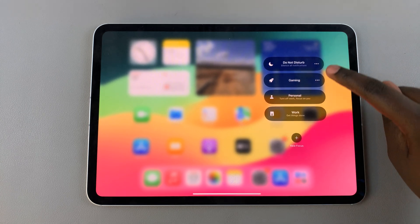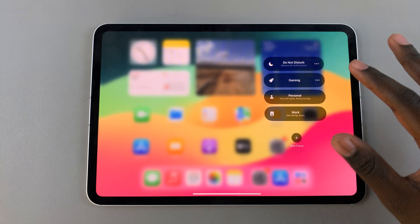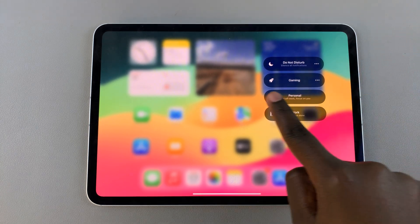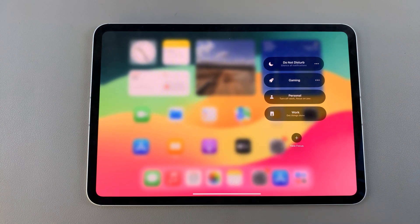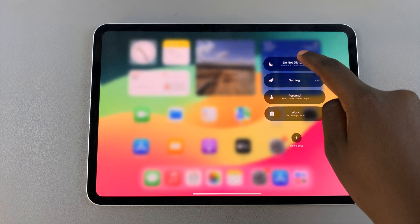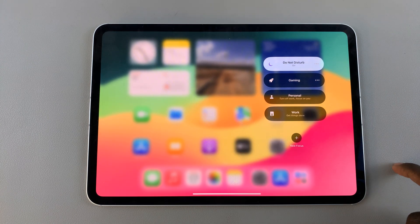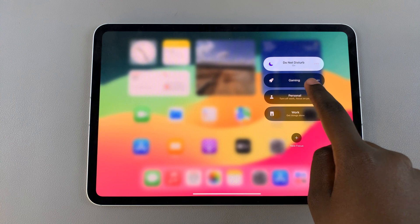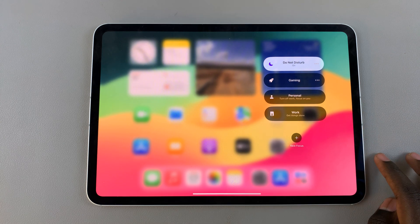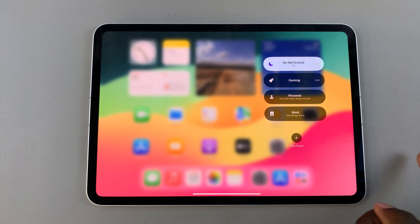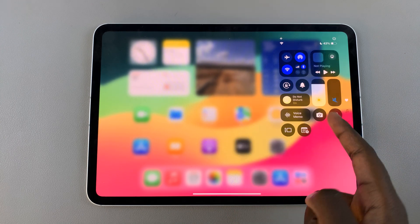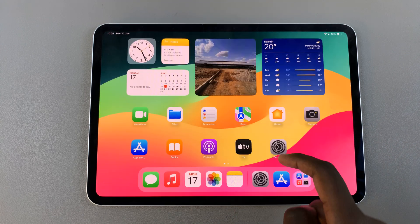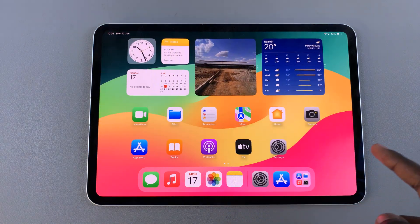You should see all the different focus modes you can enter. The one you're looking for is Do Not Disturb. To turn it on, simply select the option and it will be turned on. With it enabled, you can now go on to do whatever it is you want without the worry of getting disturbed.